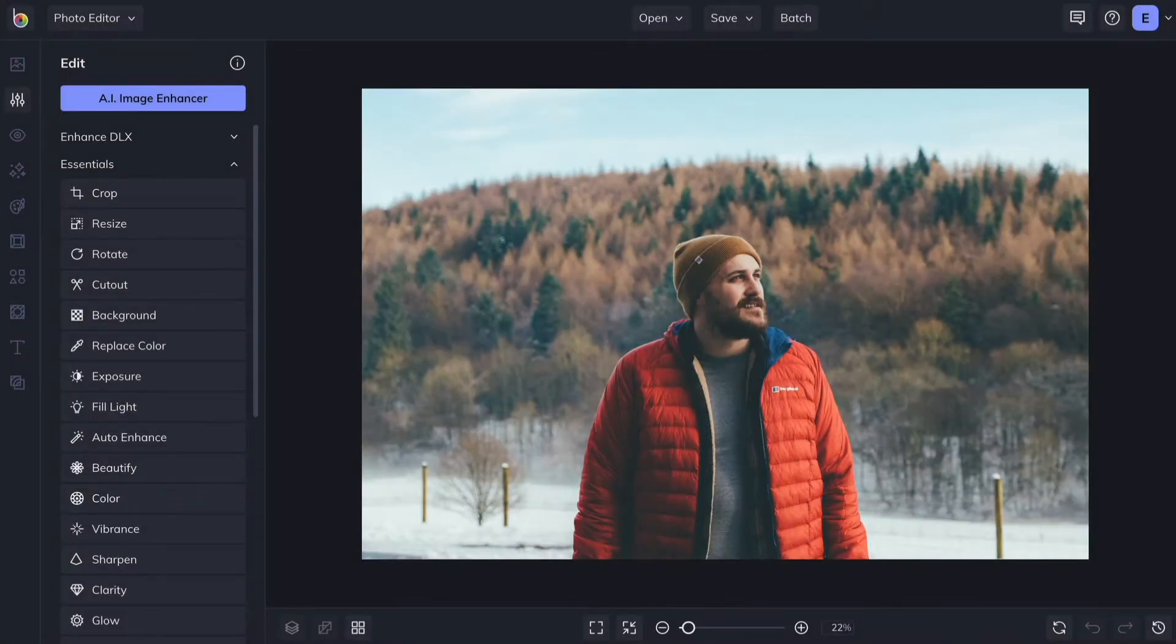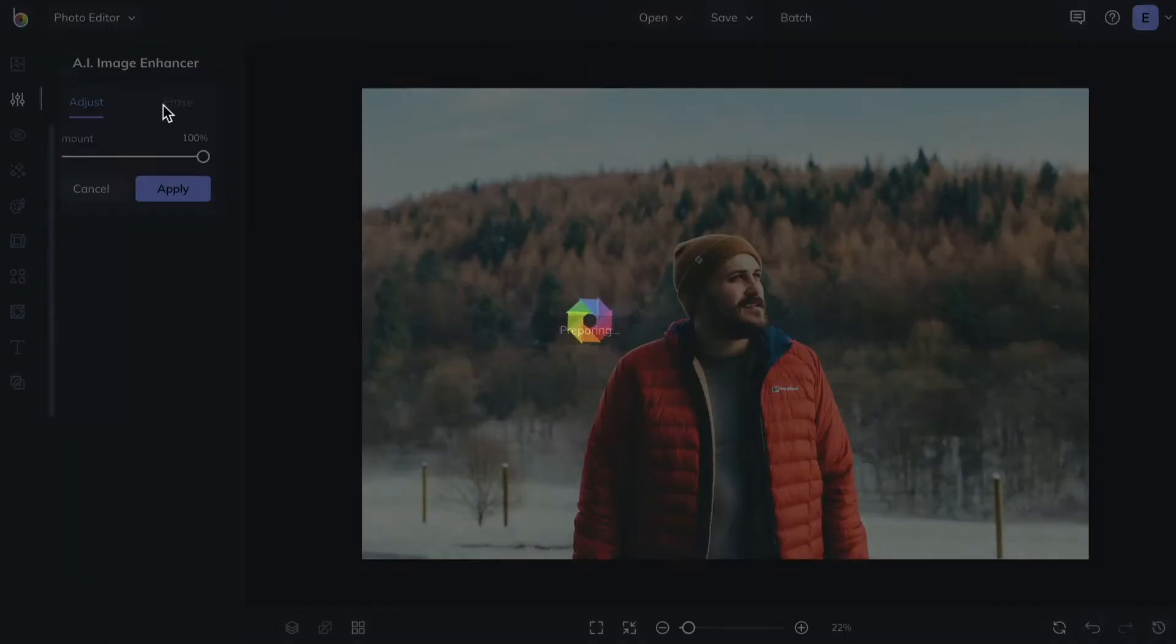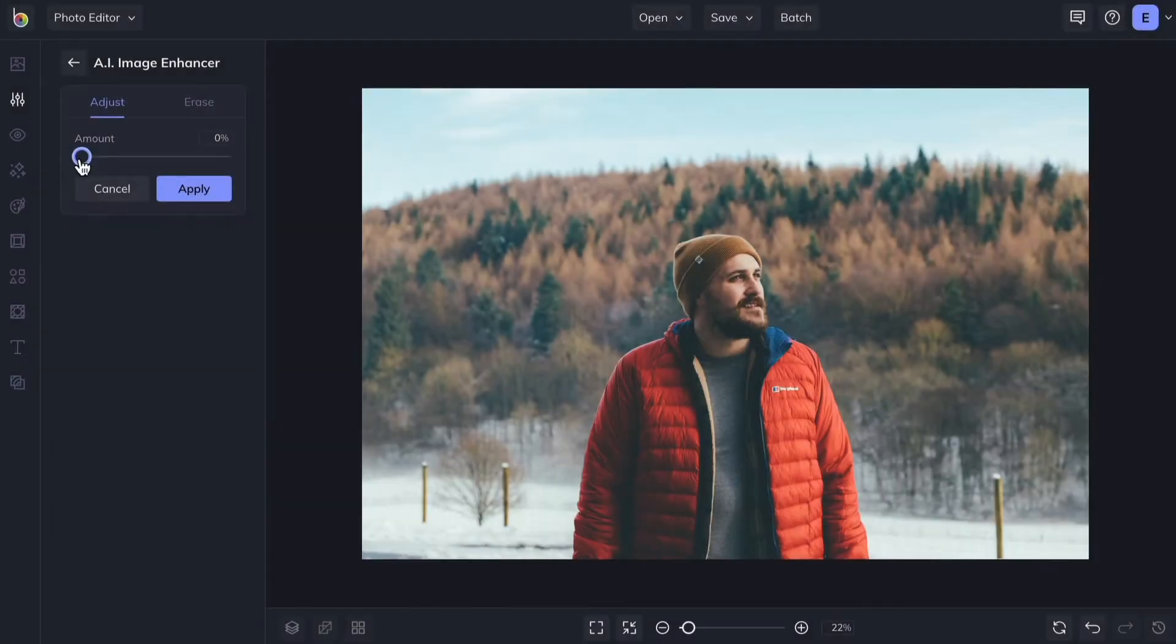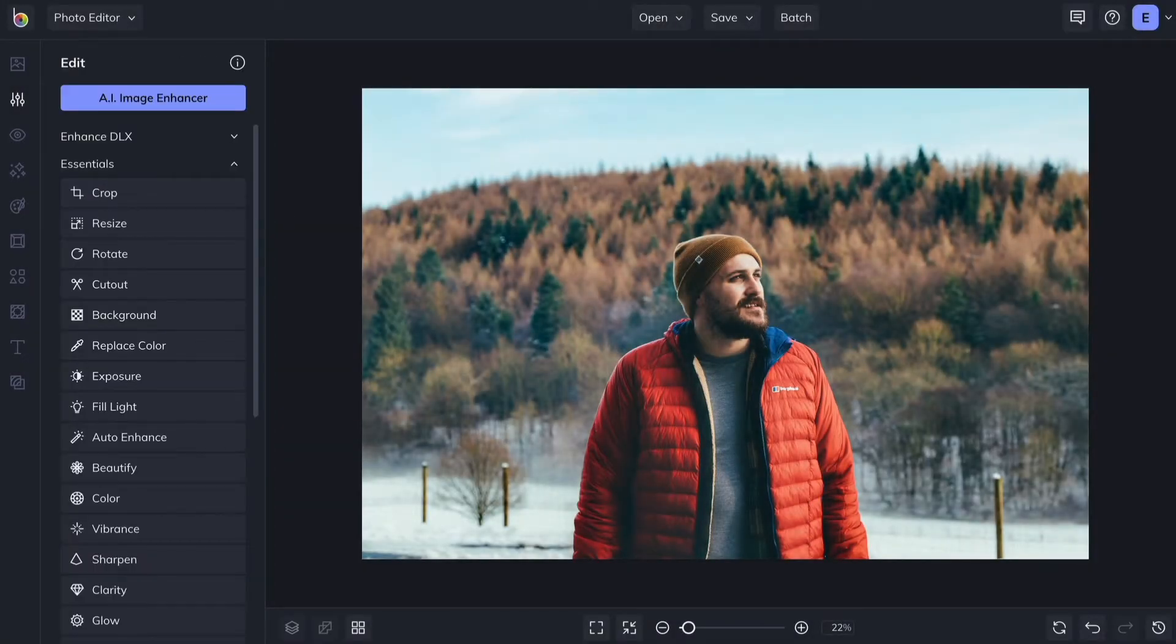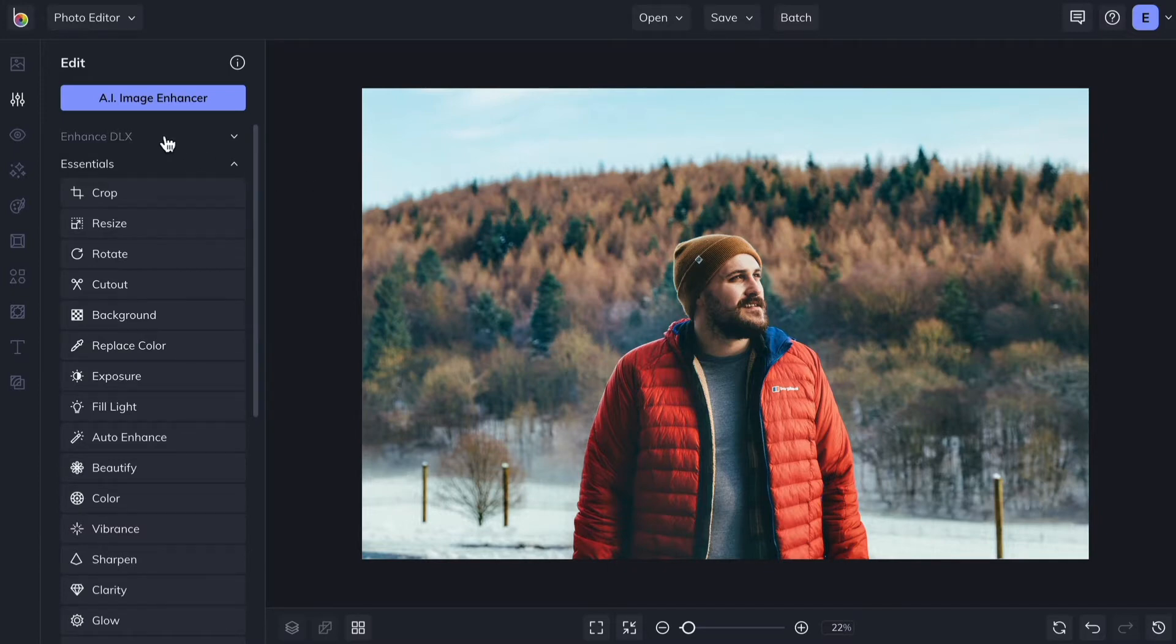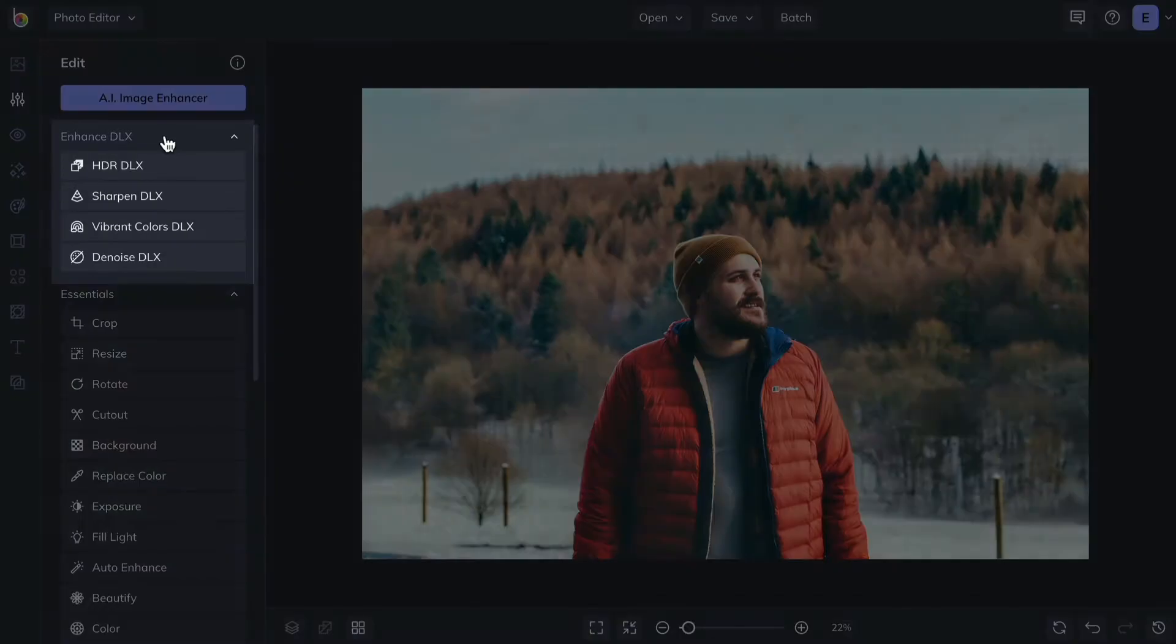You can get amazing results in one click by using artificial intelligence with our AI image enhancer. Or take a more selective approach to fixing the most common photographic issues by using tools from the Enhance DLX menu.